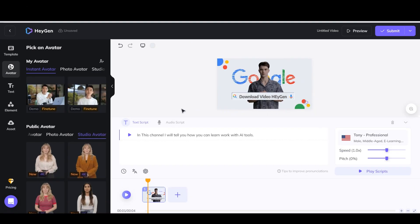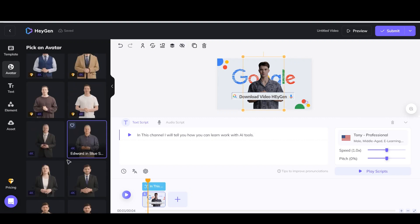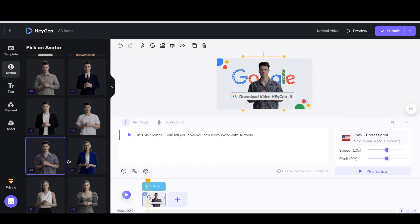Before downloading the video, you should know that with each download you will lose some credits, so you must be sure that everything is OK.